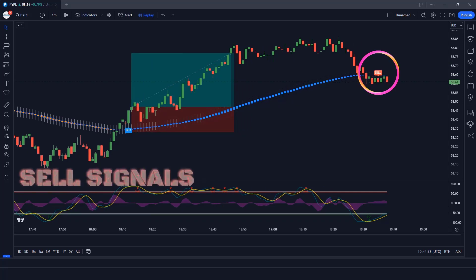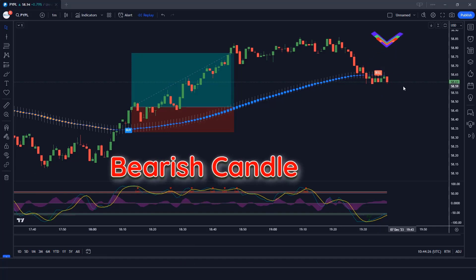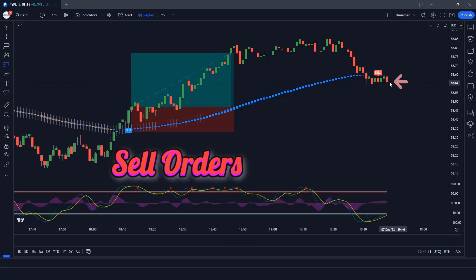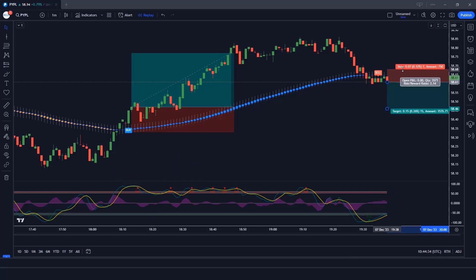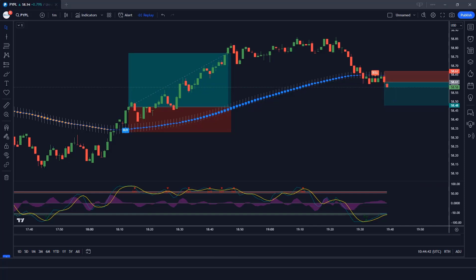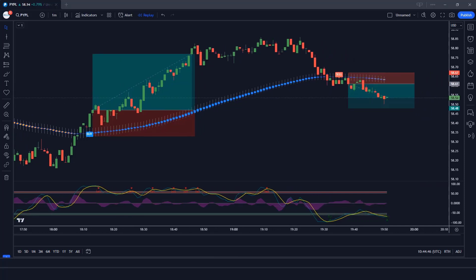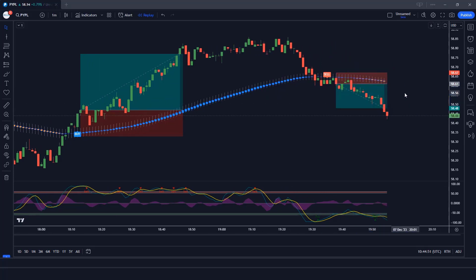The Heiken Ashi Smoothed indicator has given us a sell signal. The market has made a bearish candle to give confirmation. The Wave Trend Oscillator wave lines are oversold — all conditions are met. We place a sell order. Our stop loss is at the Heiken Ashi Smoothed candle high, and the risk to reward ratio is 1 to 2. The market has completely hit the target. Now we will find other trades.